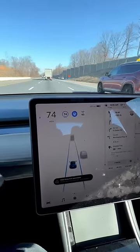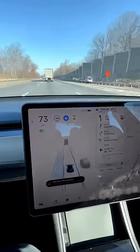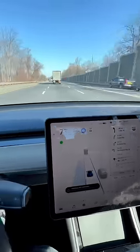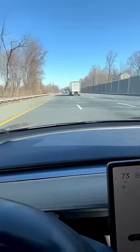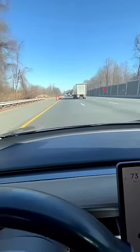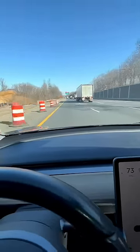The left signal is automatic — the car moves to the left side automatically.